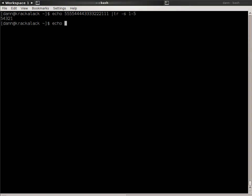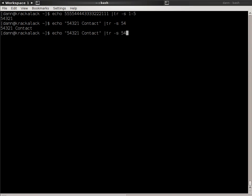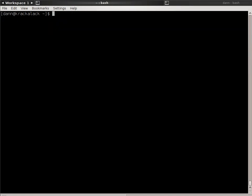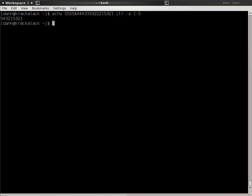So, another example is if I did echo 543254321 contact, pass that to TR-S squeeze 54, I now get—well, I wanted to delete that. I screwed up my notes there, but you'll forgive me for showing you another example. Let's get back to squeeze. If I did echo 55544433222153-1, TR-S squeeze 1 to 5, note that it only replaces characters that are repeated side by side. It doesn't take out a second instance of that character in the string, so make sure you're aware of how squeeze actually works.